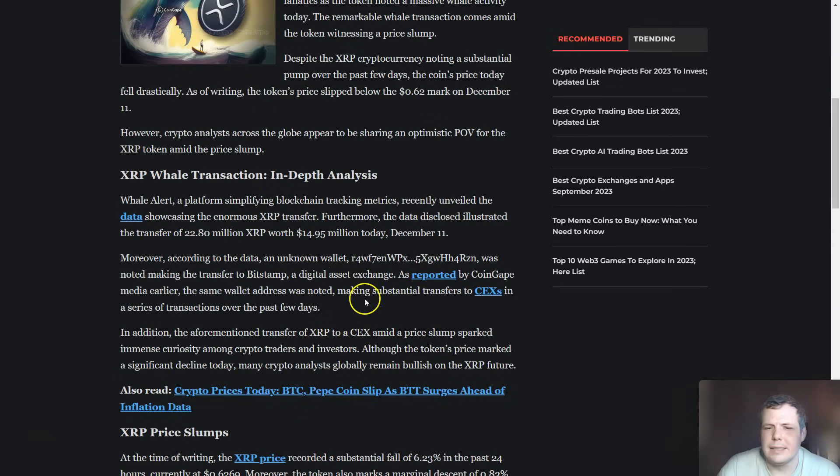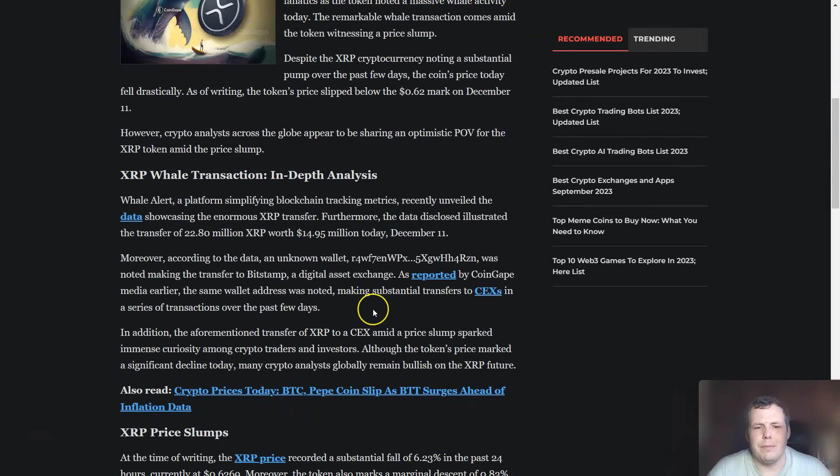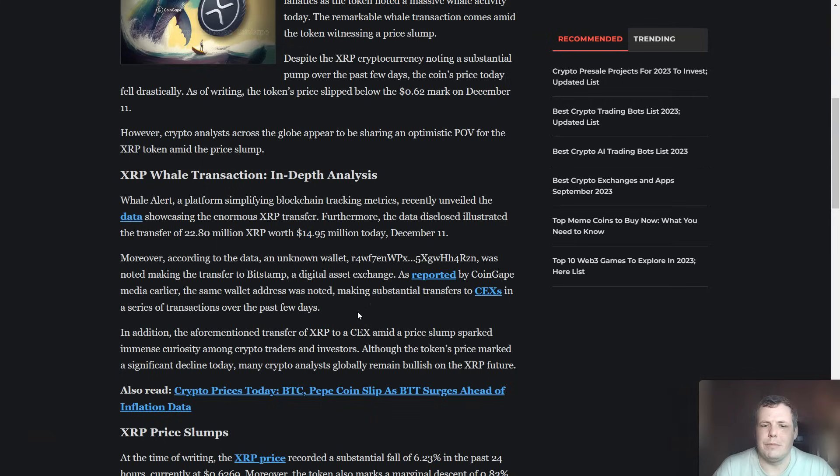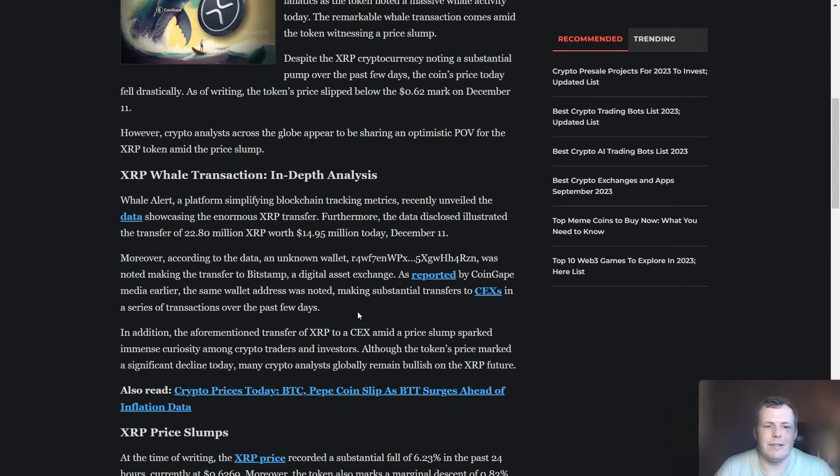According to some data, a well-known wallet was noted making the transfer to Bitstamp. Earlier, the same wallet address was noted making some other big substantial transfers to exchanges in a series of transactions over the last few days as well.